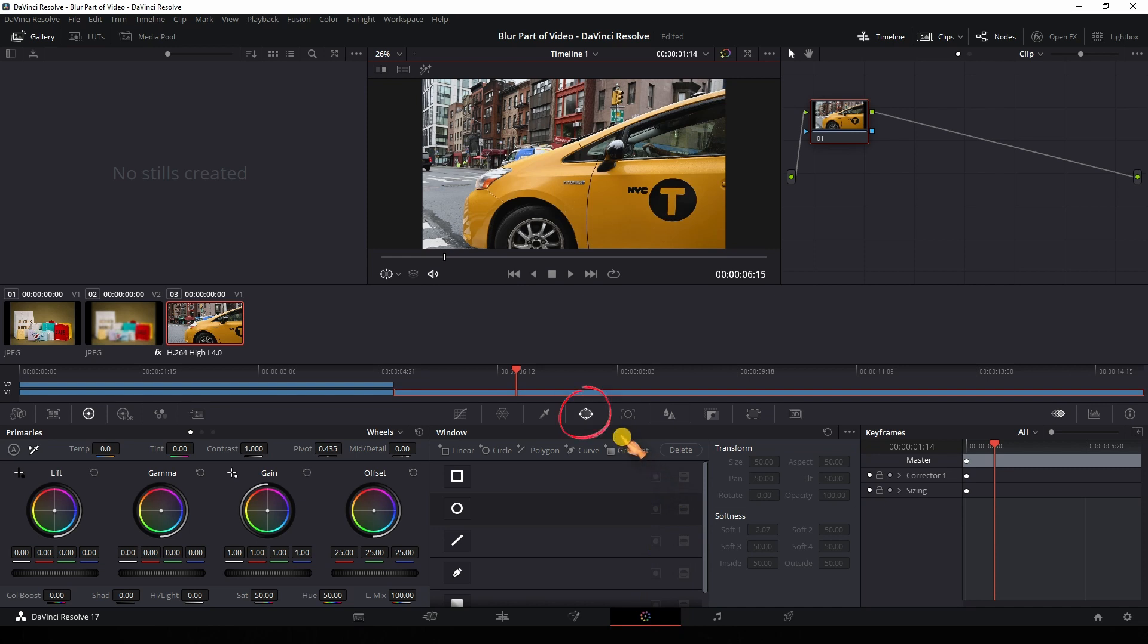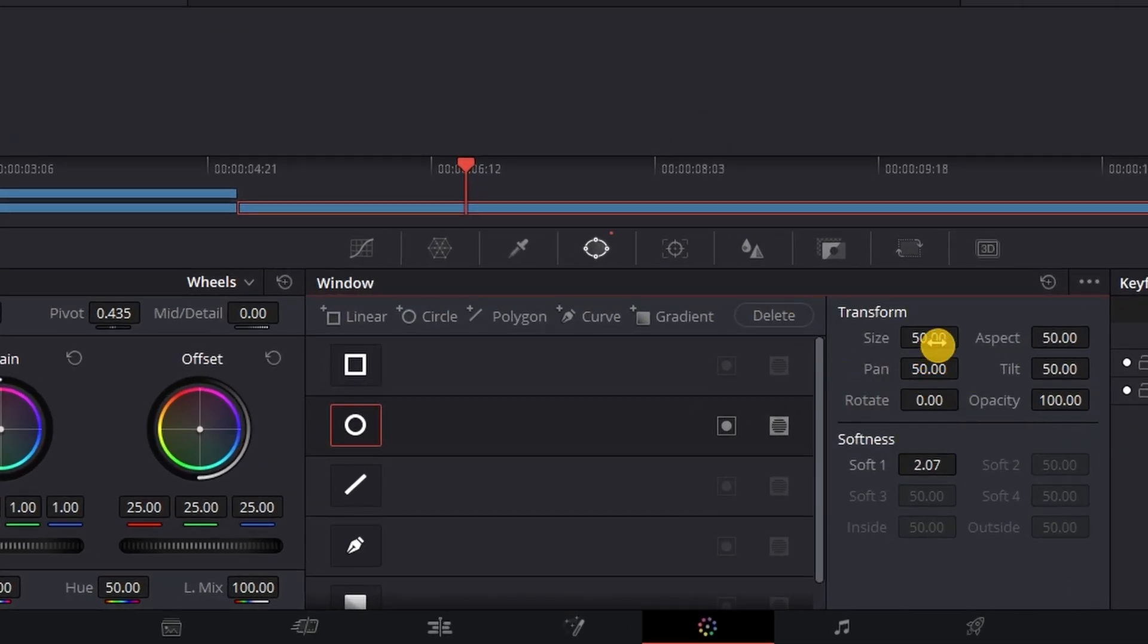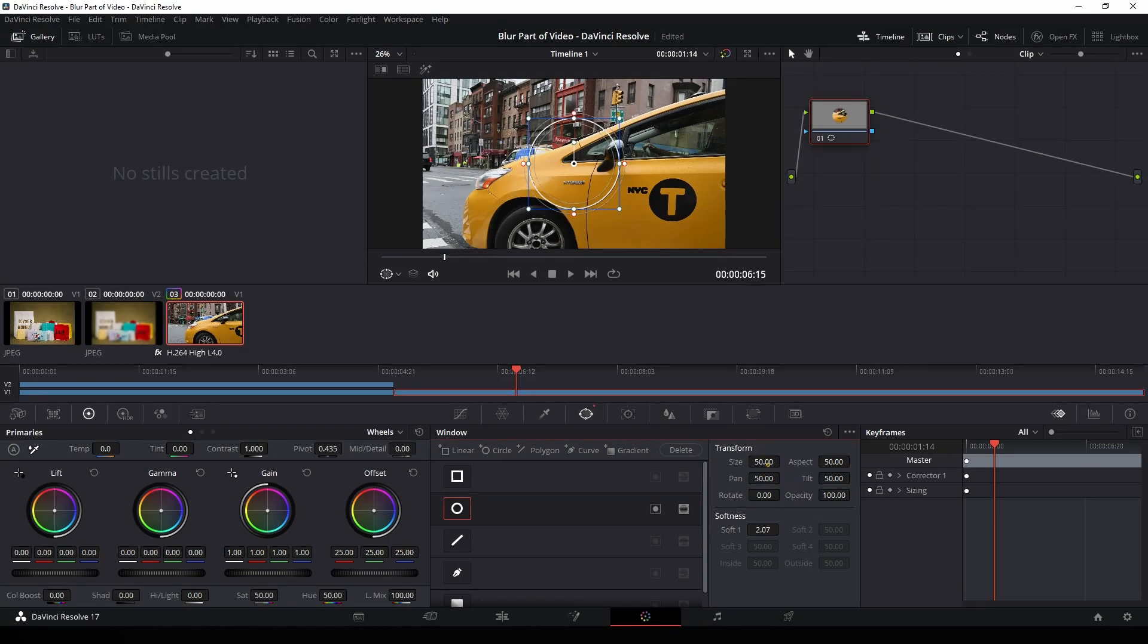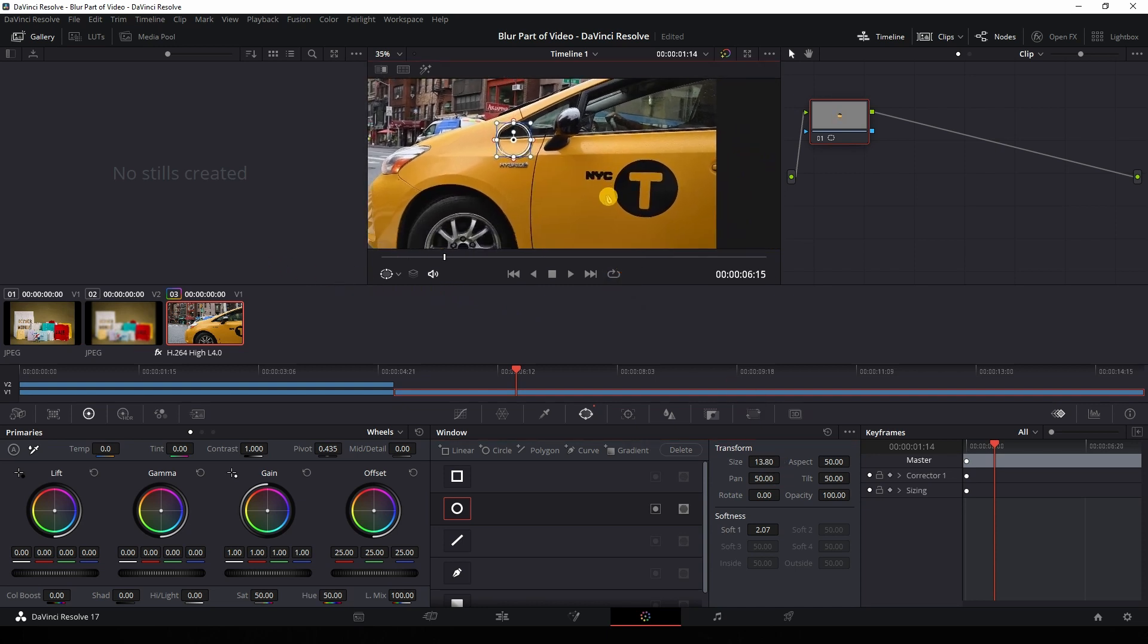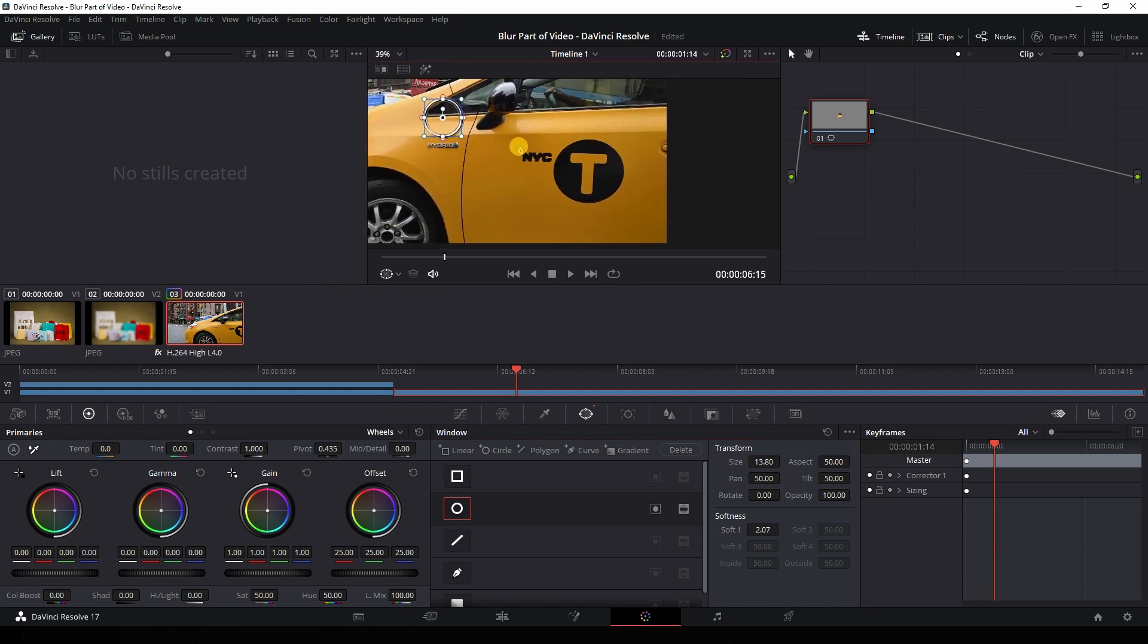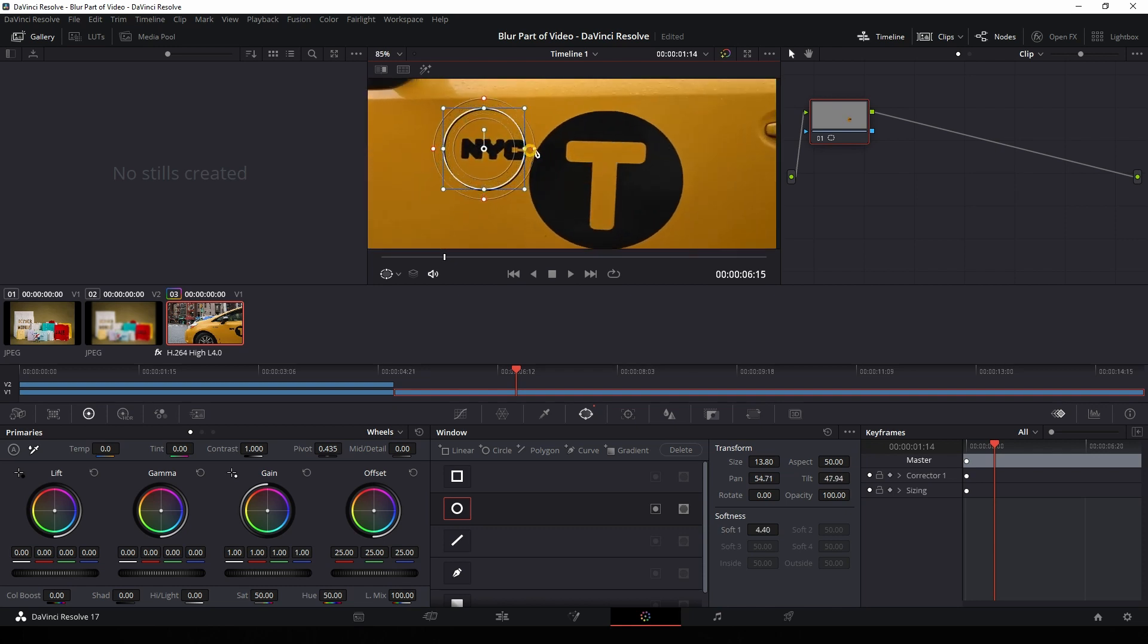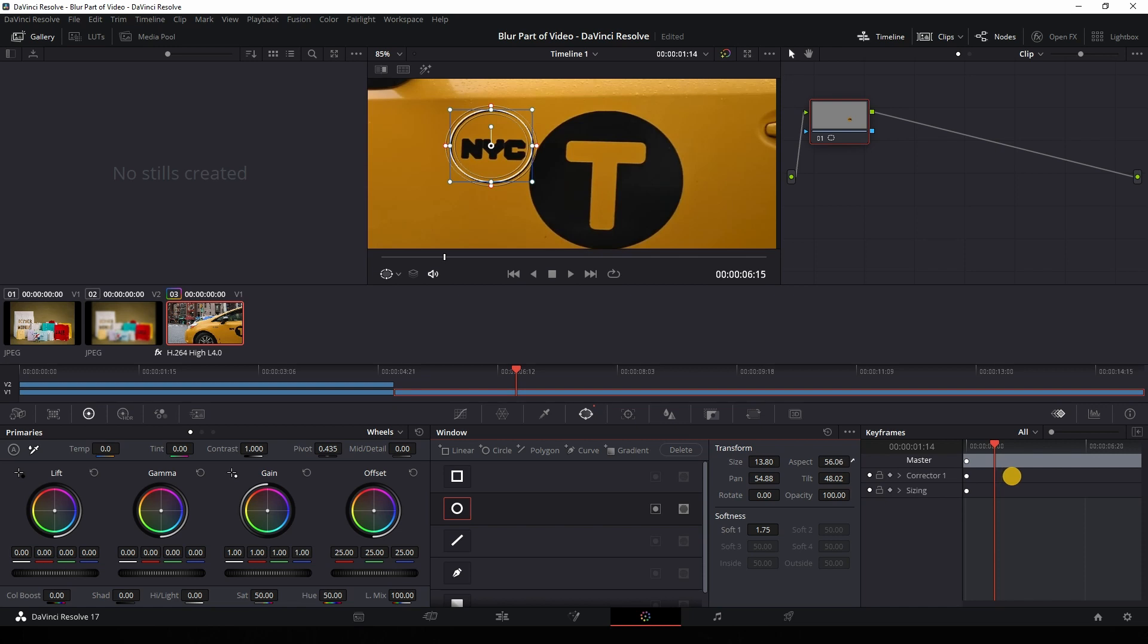Click on the circle icon. Use the rectangle or circle to define the tracking area. Use the handles or change the size in the text boxes. Move the circle above the text you want to blur. Okay, that should be fine.